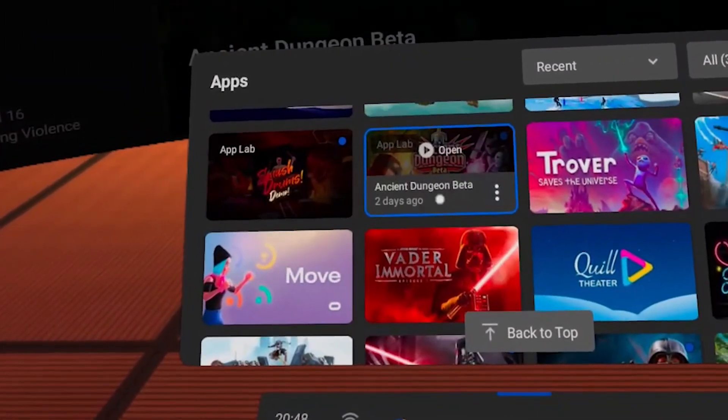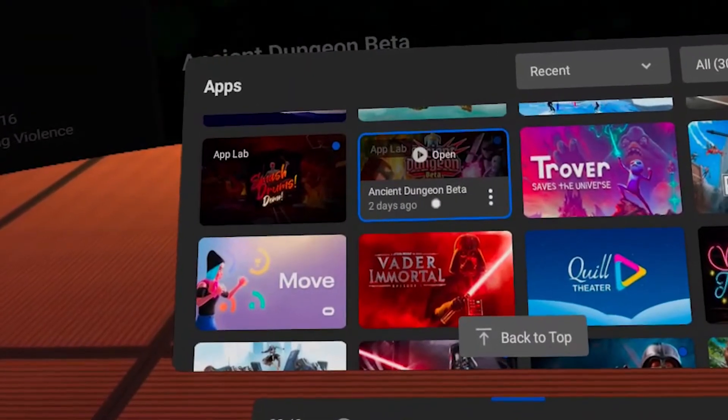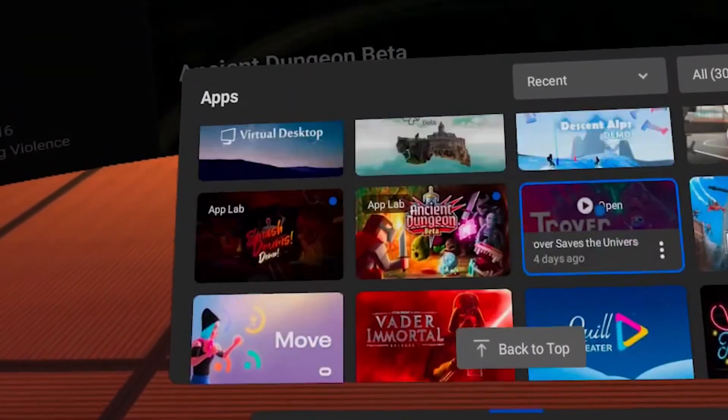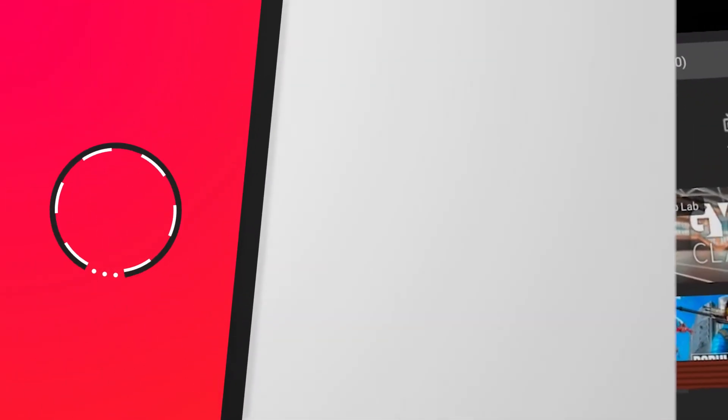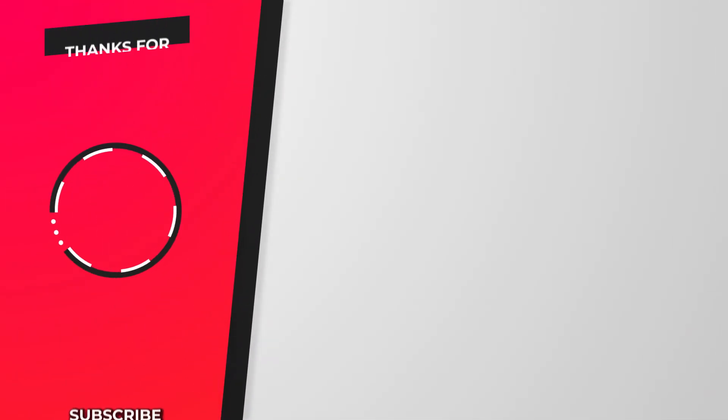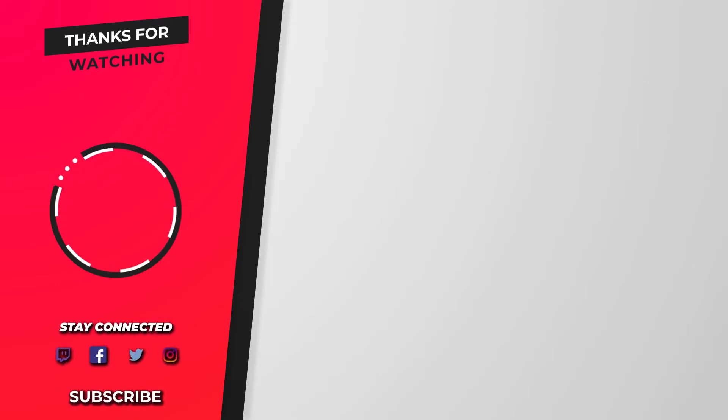Hopefully Oculus will put a nice little App Lab section on their store shortly so it's easy to find everything, but until then lots of people will be updating lists on how to get these games, so have a look what's available and enjoy!